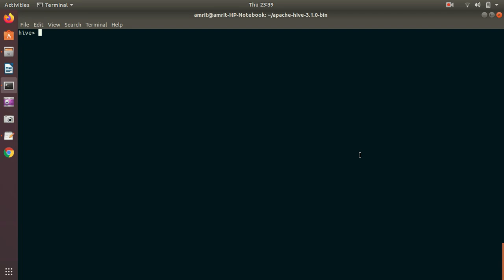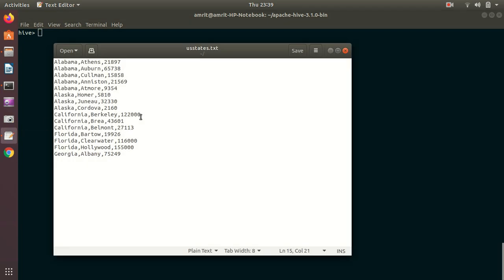For this demonstration, I have created one dataset. It's a three-column dataset: state, city, and population. Against Alabama I have five entries for five cities, similarly three cities for Alaska, and so on. I'll be dividing my data state-wise, ending up with five partitions because there are five unique states in total. This is my objective, which I'll accomplish with Hive partitioning.